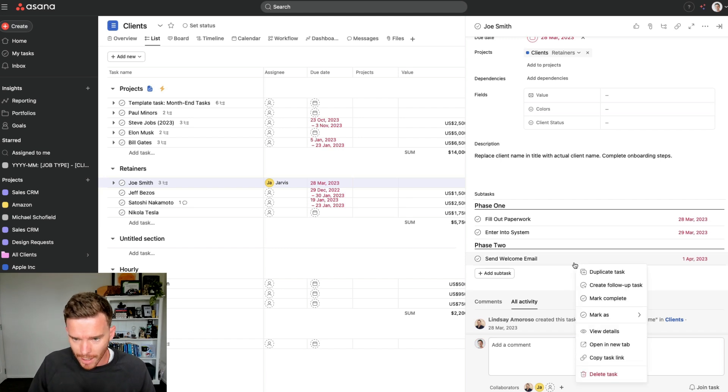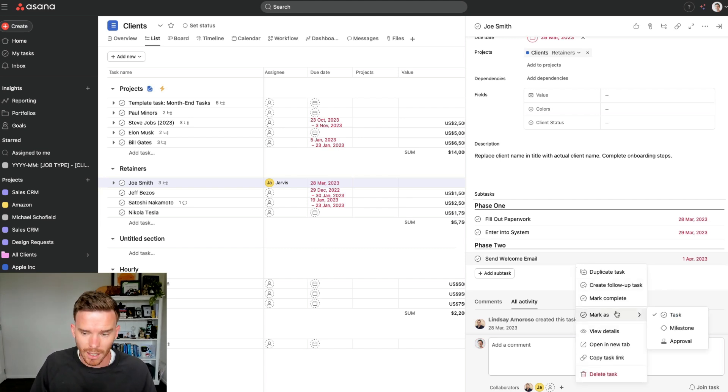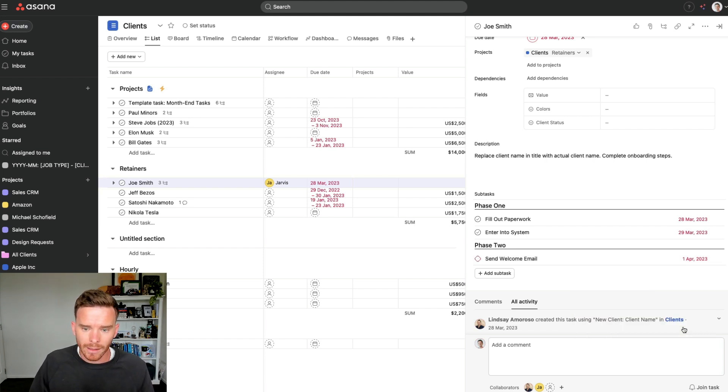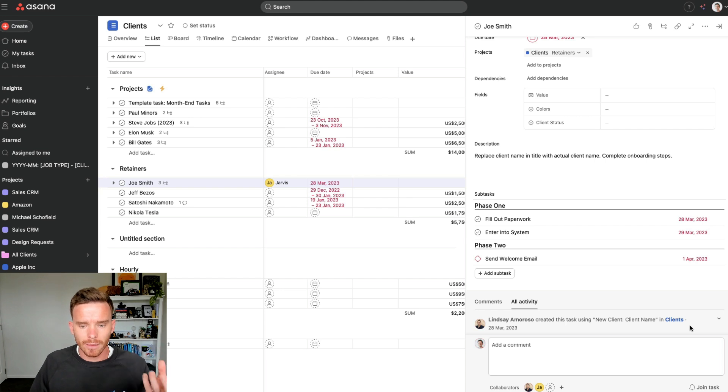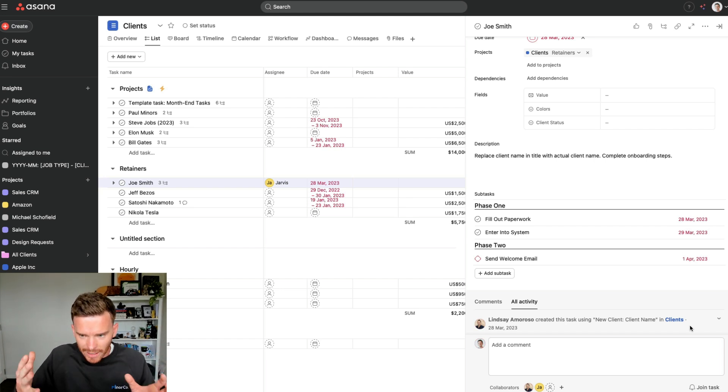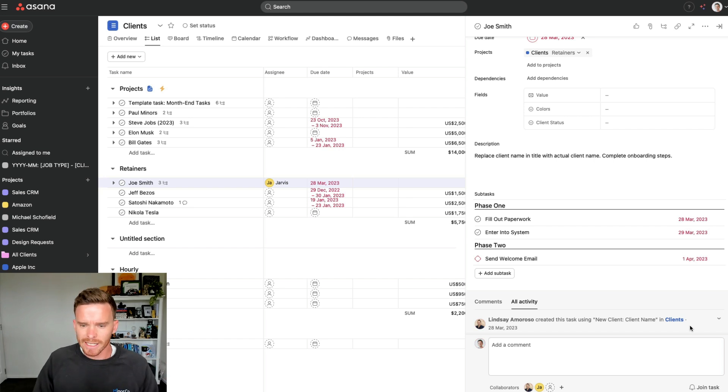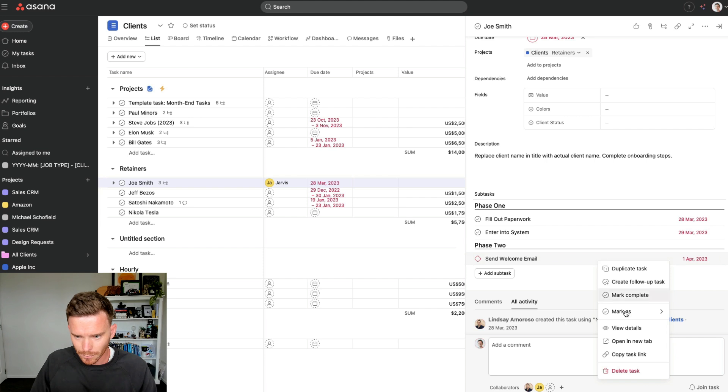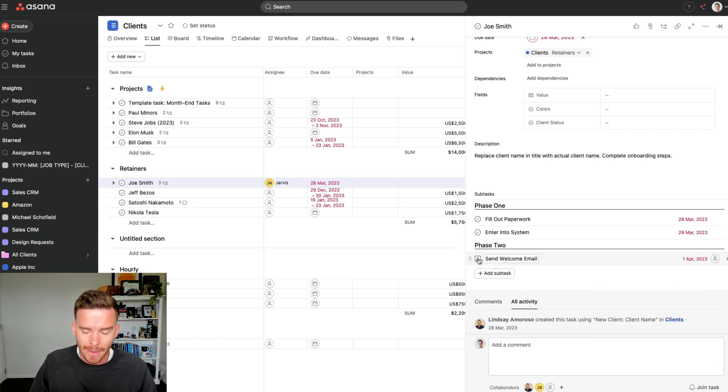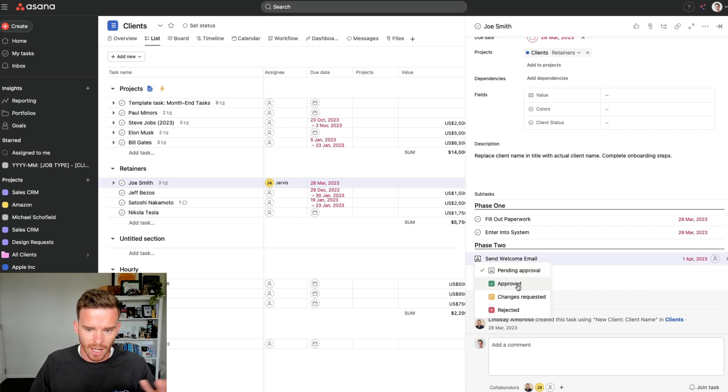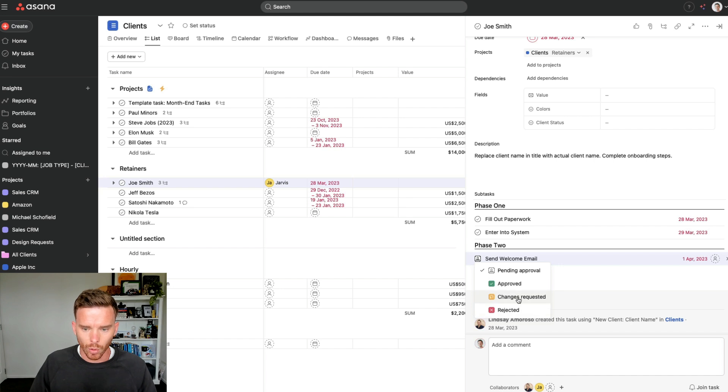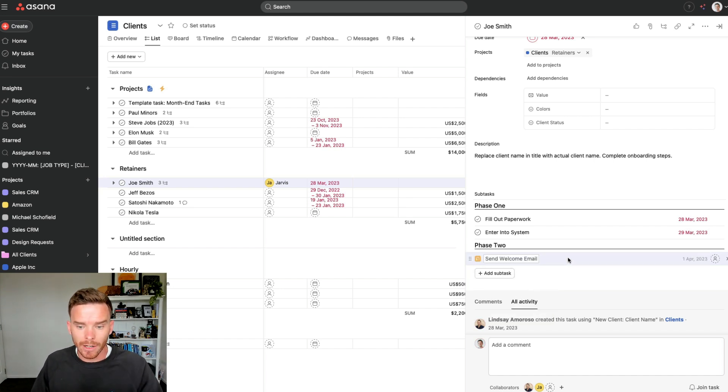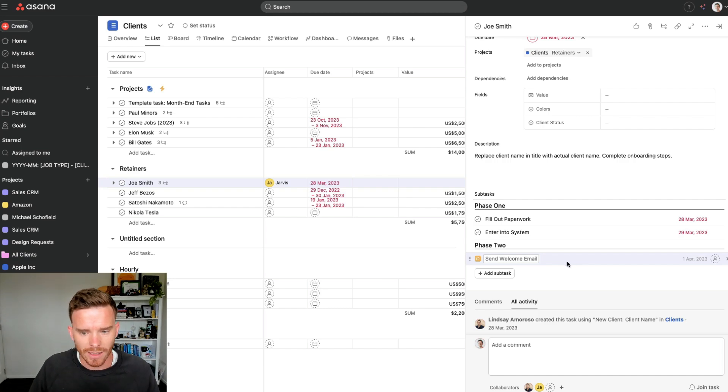If I right click on a subtask, I can mark the subtask as either just a regular task, which is what it is right now. I could also make it a milestone. Milestones typically represent the major milestones or deadlines or just big things that are being completed. That's a big win for the project. That's big progress being made. Or I could mark this as an approval. And this changes the way I can complete a subtask. Rather than just completing it, I can say that this subtask is approved. I might request changes or reject the subtask. So those are a couple of little ways that we can add extra functionality to our subtasks.